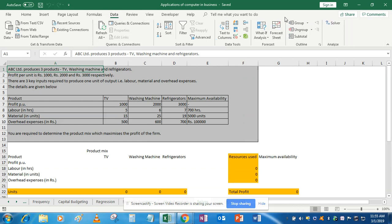Now you will see that under the Data tab you will find the Solver function. After installing it, come to your question.